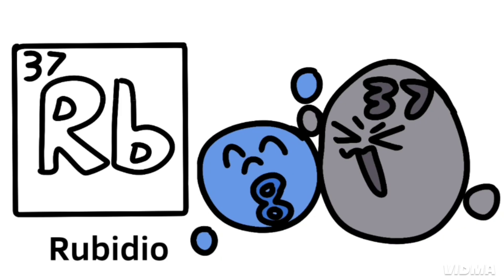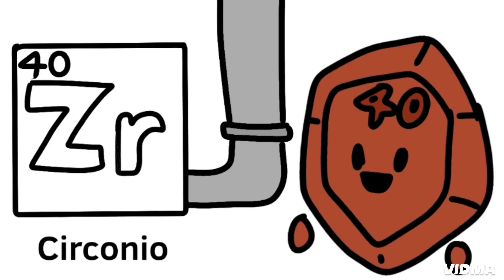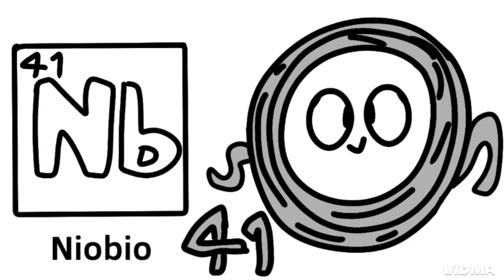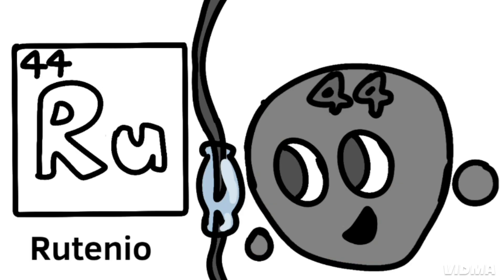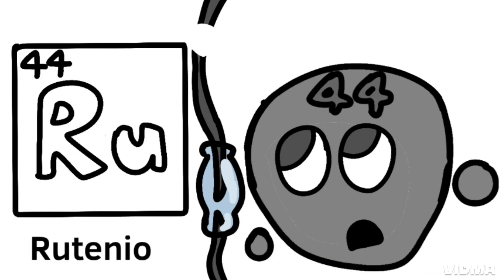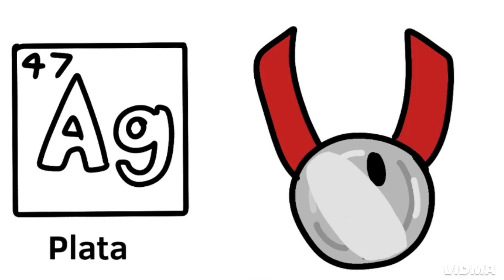Light up your rubidium, strontium, then yttrium, zirconium, niobium, molybdenum, technetium, ruthenium, rhodium, palladium, silverware.